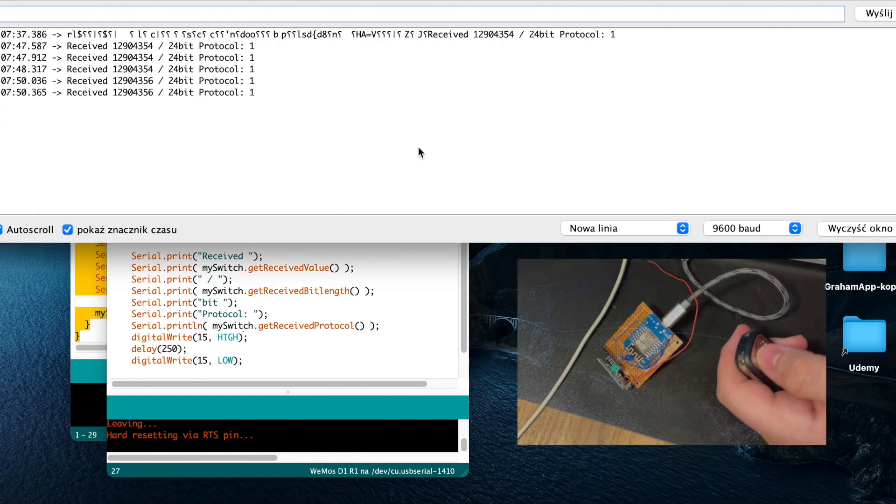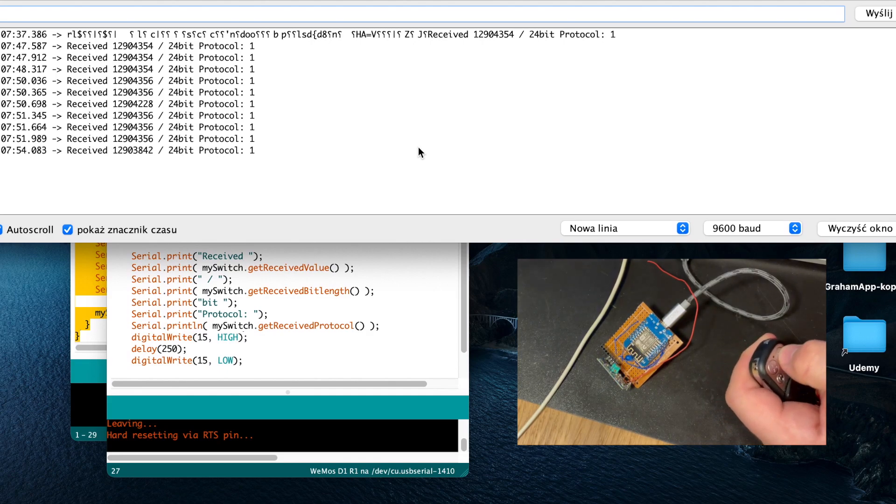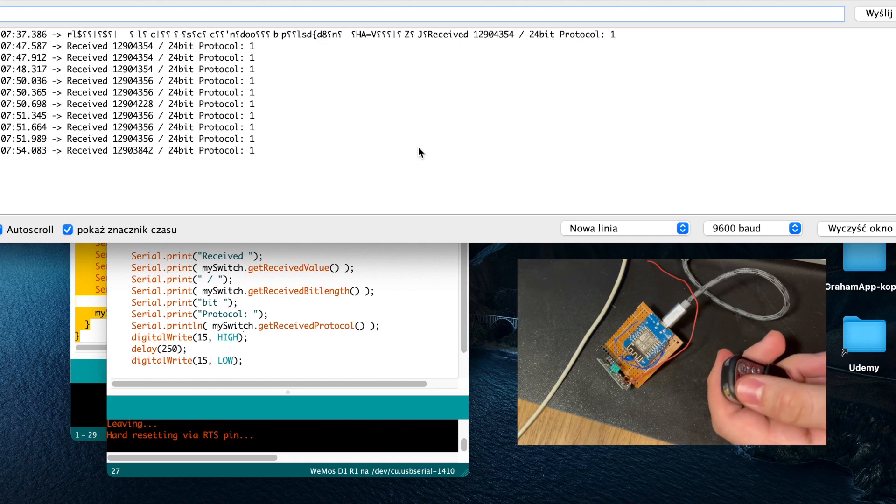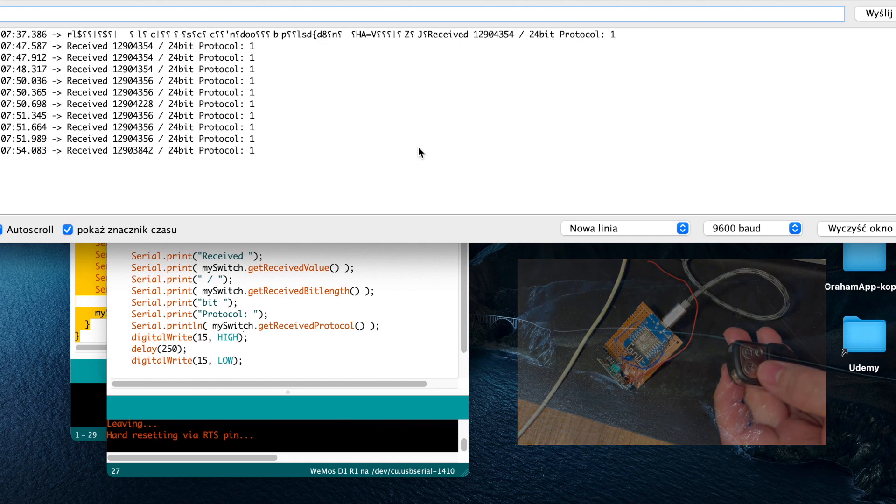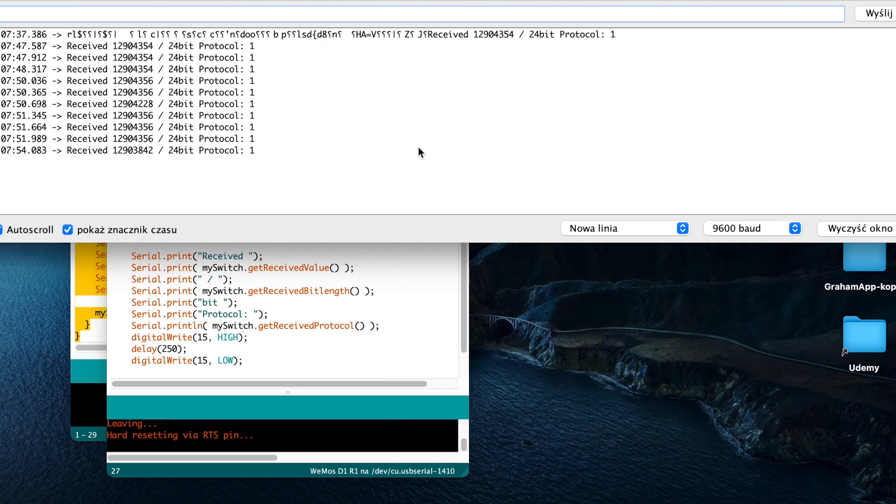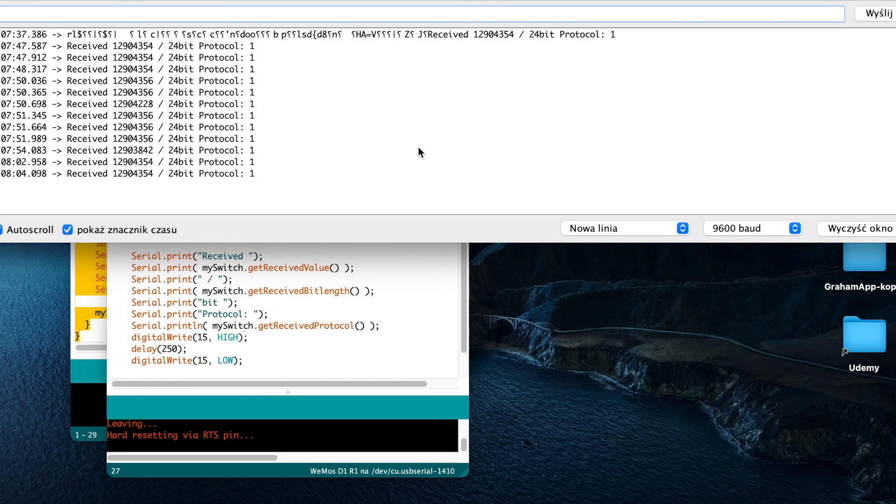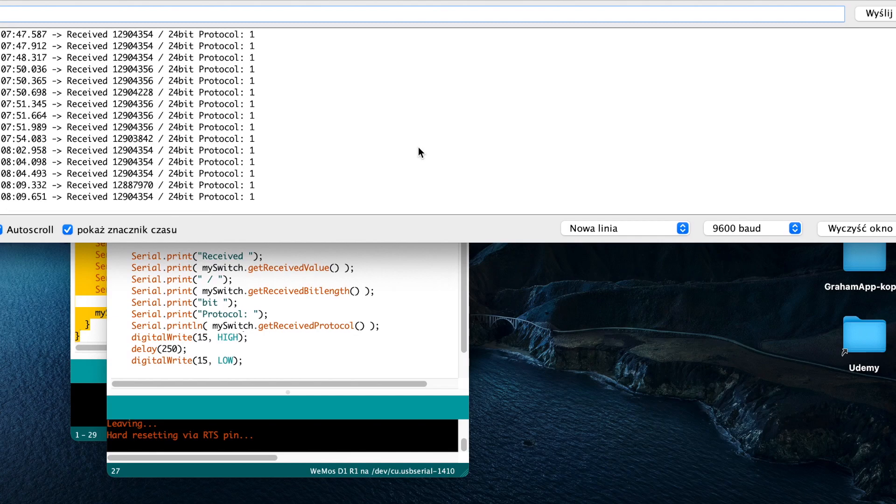As you can see when I'm pressing something on my RF remote, you can see that something is being received by the Arduino console. What we'll do is capture that frequency number and tell Node-RED to tell MQTT to send some commands to home bridge devices.